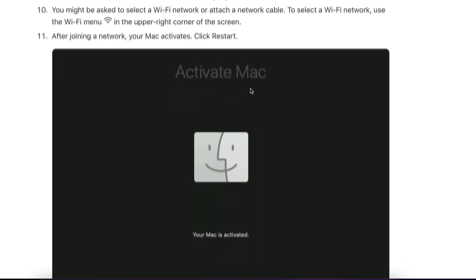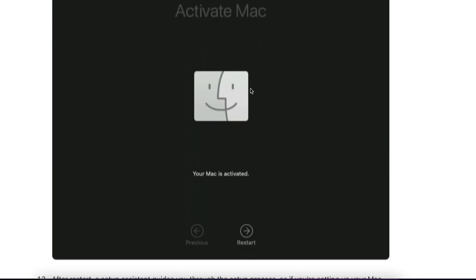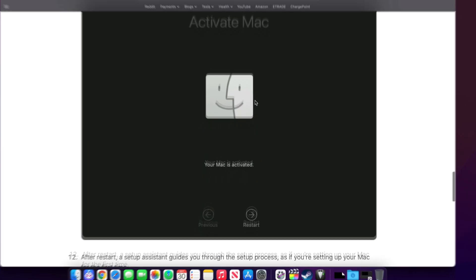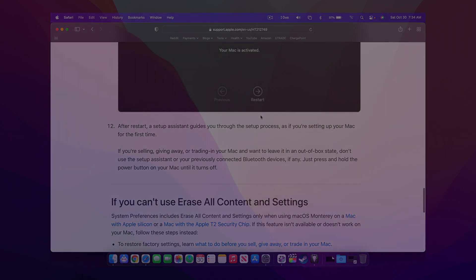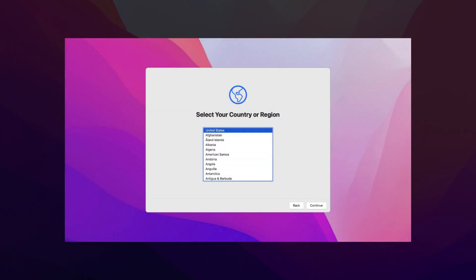And then after your Mac joins the network, you can see that it says your Mac is activated and then it restarts and it basically goes back to the macOS Monterey Setup screen.